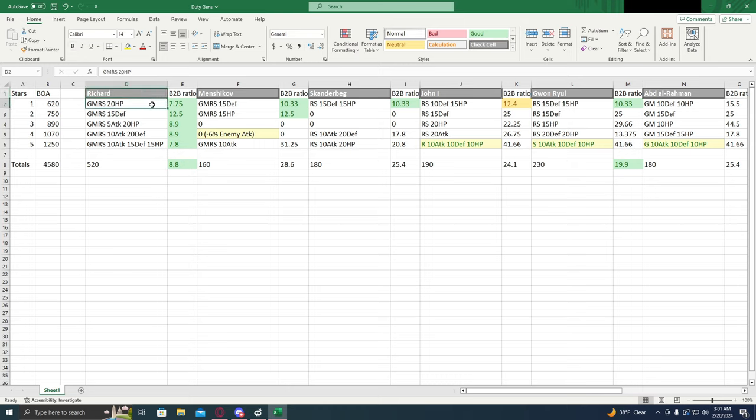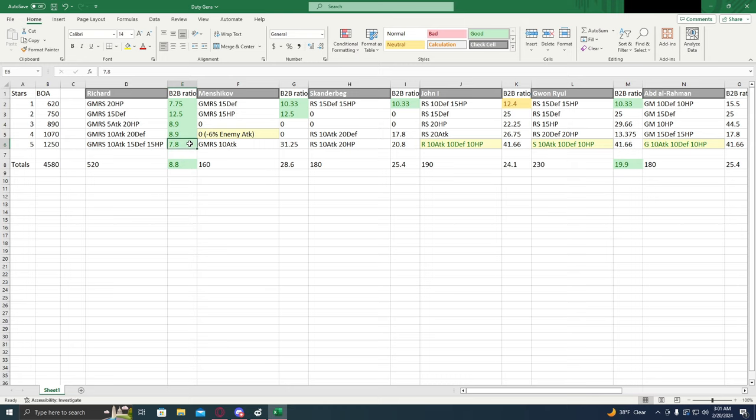We can see with Richard that we're looking at a 7.75, a 12.5, 8.9, 8.9, 7.8, and that averages out to 8.8 for the B2B ratio with a total of 520% buffs.